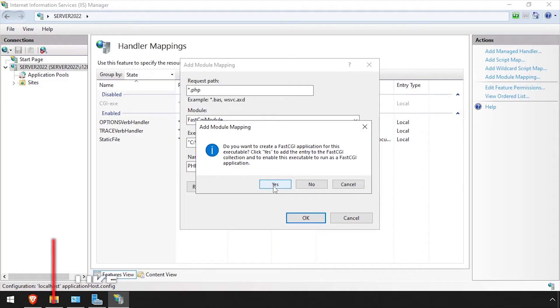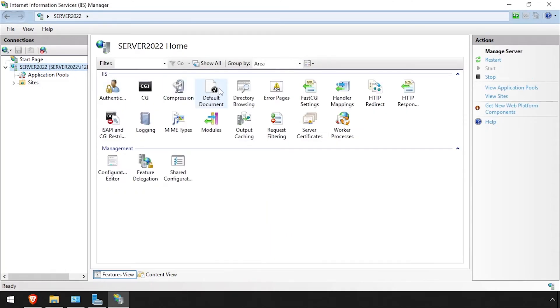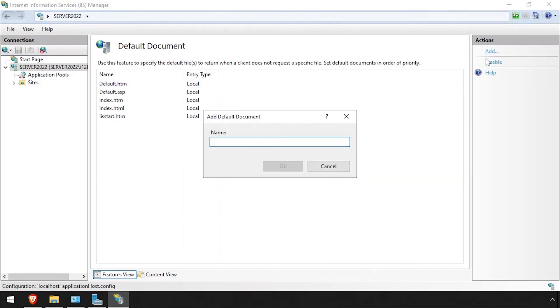Click Yes to confirm adding the entry. Click the Server Name in the left navigation pane, then double-click Default Document. Click the Add action at the top right and add Index.PHP, then click OK.